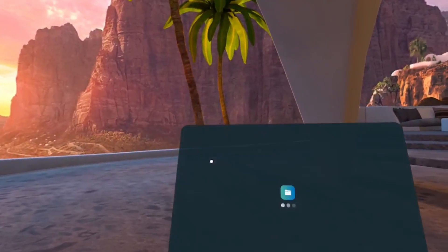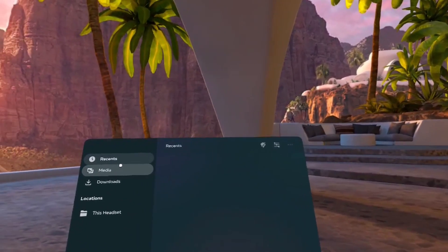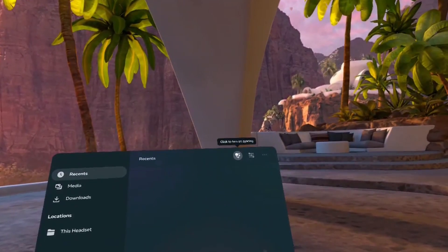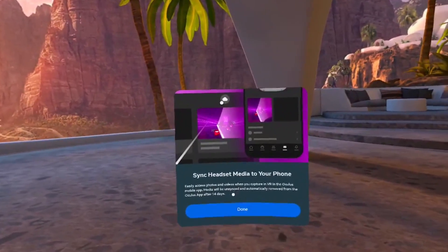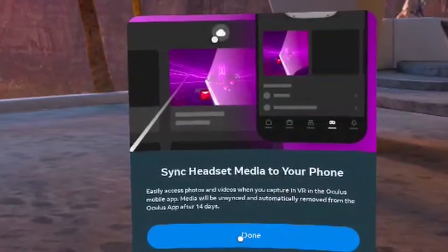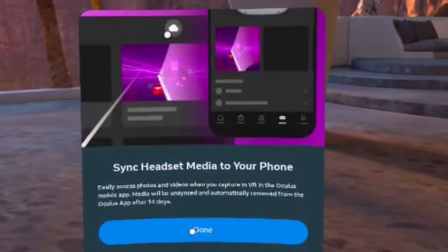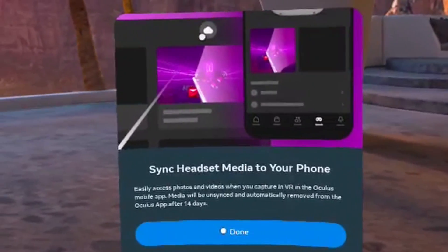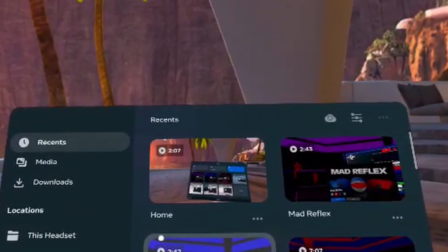If I go to the files app and sync, you're going to see — I'm going to get a message. If you do it for the first time, it's going to display a message. We can see that it says media will be unsynced and automatically removed from the Oculus app after 14 days.